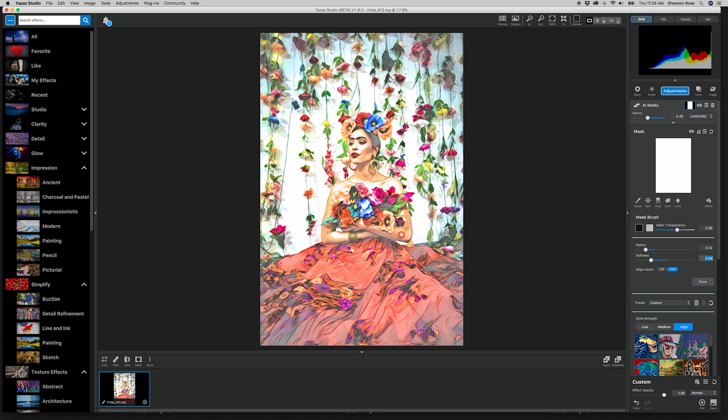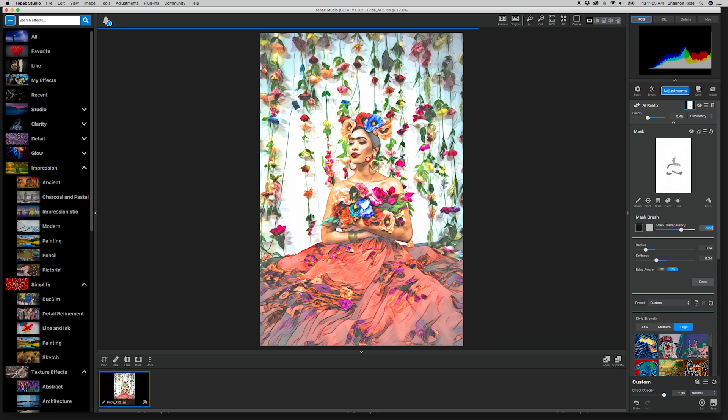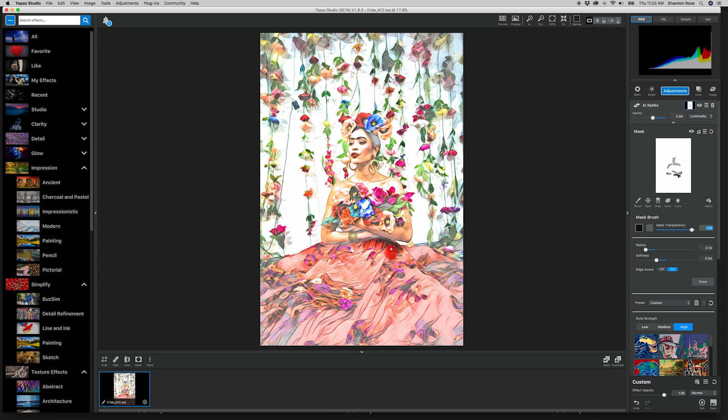So with this image, I'm going to go in and lighten the effect on the face and the arms. That way more of the original image and her natural skin shows through, and she doesn't look so cartoony with the effect that we have applied.